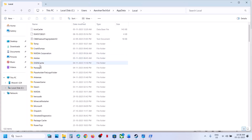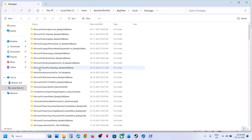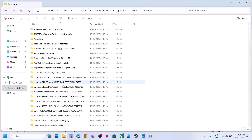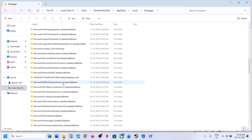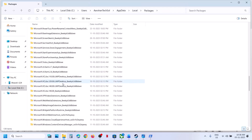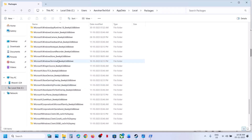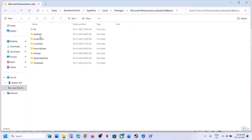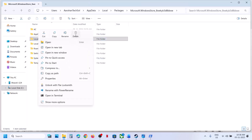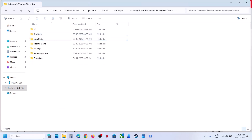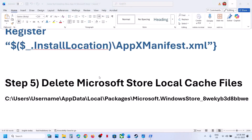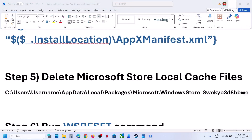Open the local folder, then open the packages folder, and scroll down to find the Microsoft Windows Store folder — it will show as Microsoft Windows Store underscore some alphanumeric characters. Open this folder, here you can see the local cache folder. Right click on it and click on delete. Once deleted, you can try to install the game.